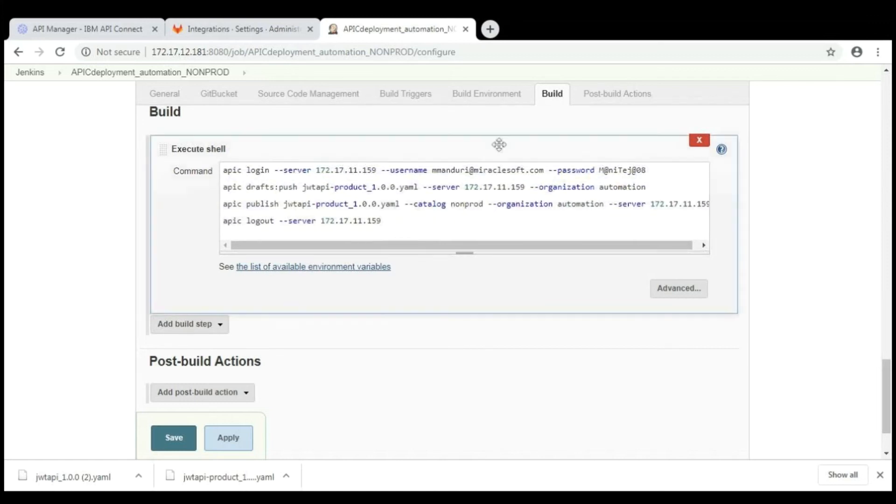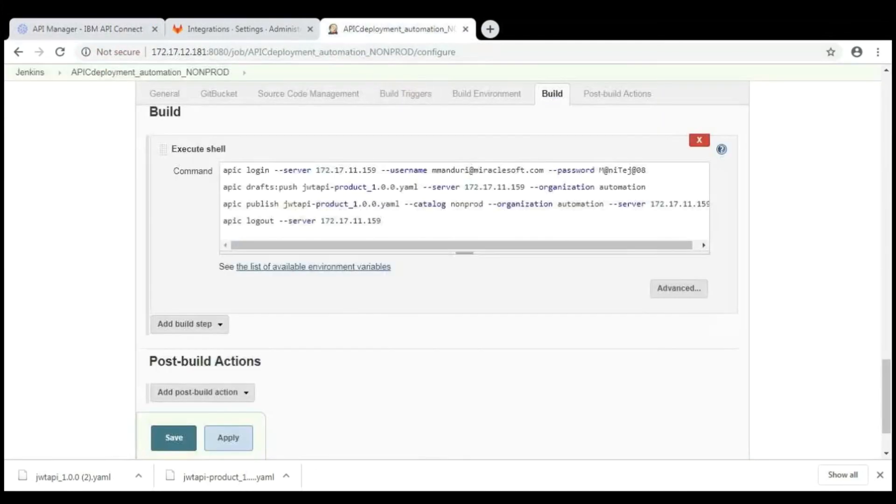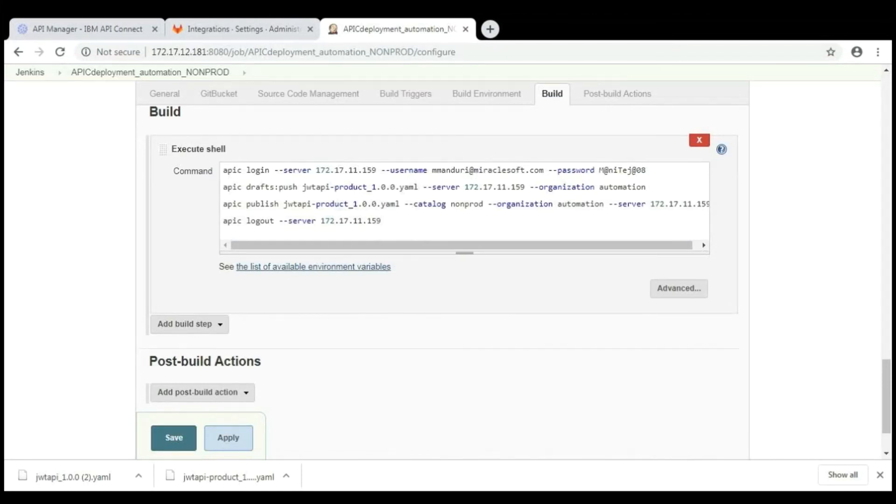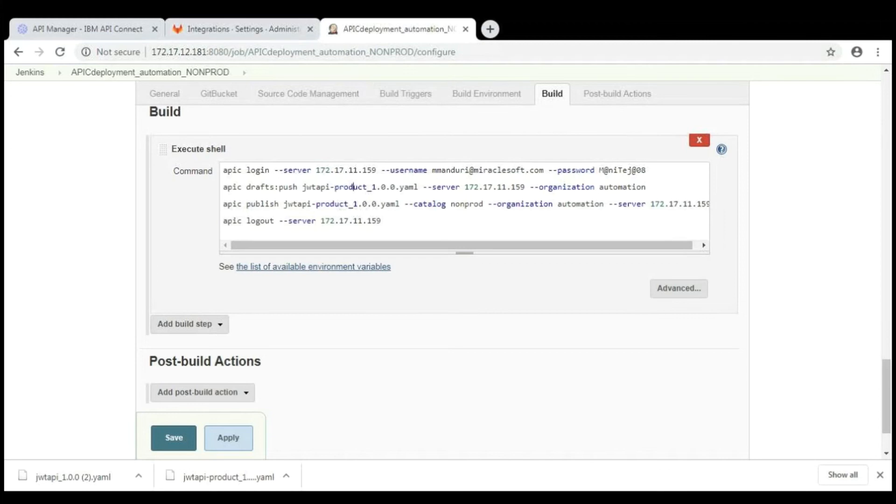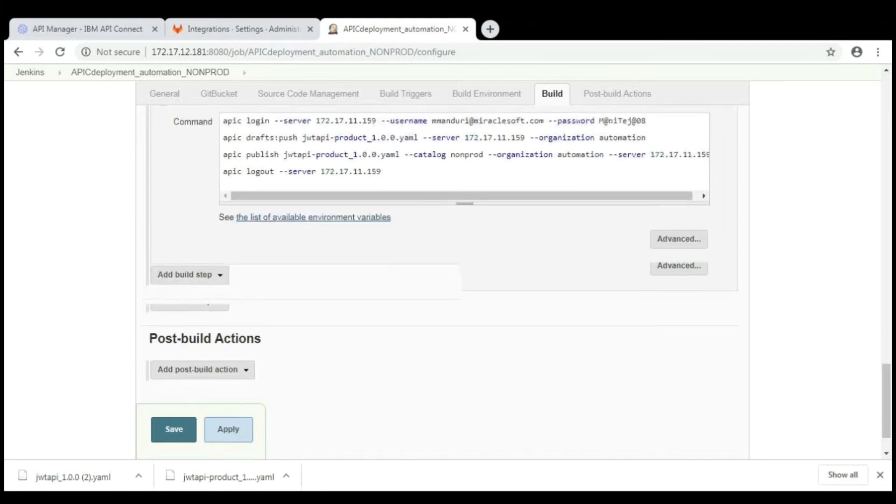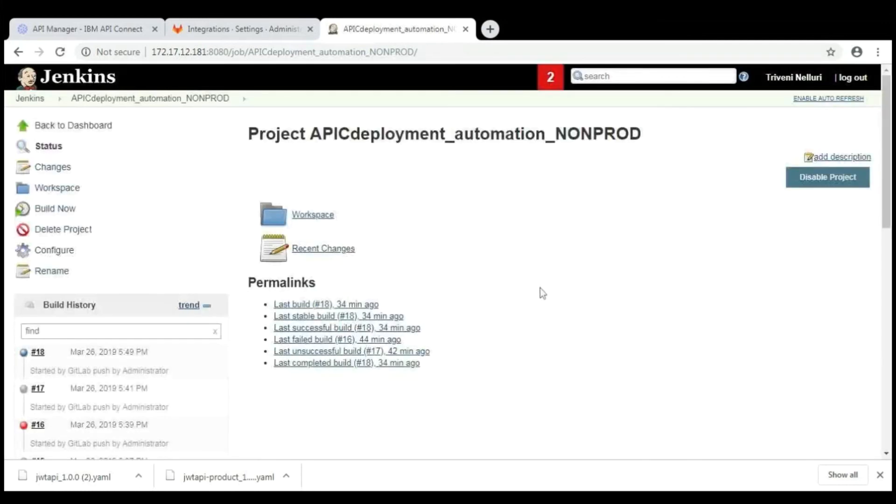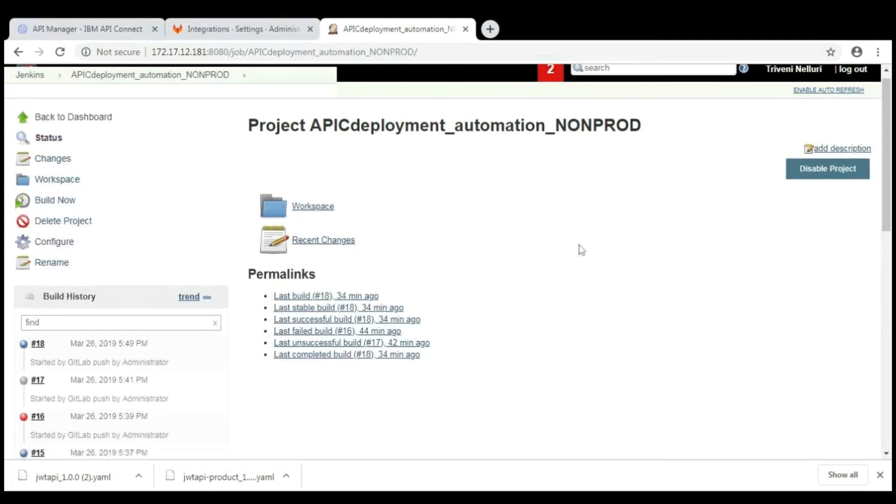This first command is in order to login to the server. And here, you need to provide the username and password for the server. Followed by the command in order to push the product YAML file JWT API product YAML files from GitLab to Jenkins. You need to write this push command and then publish command. Then you need to log out from the server. And save the job.